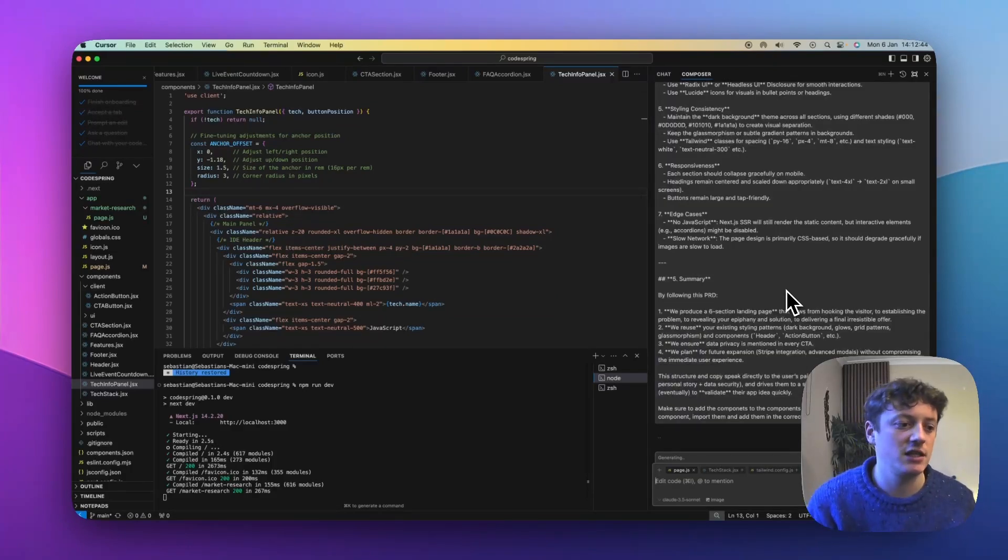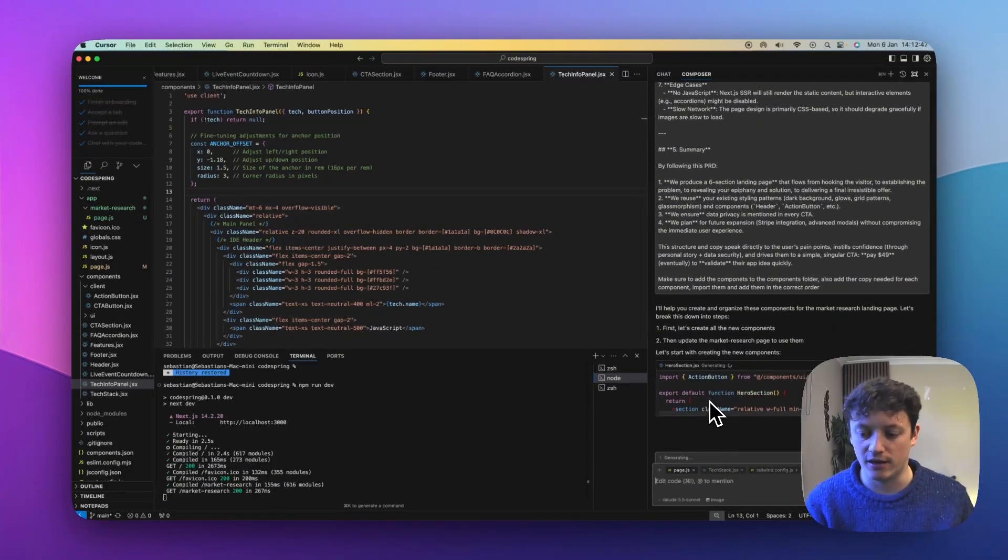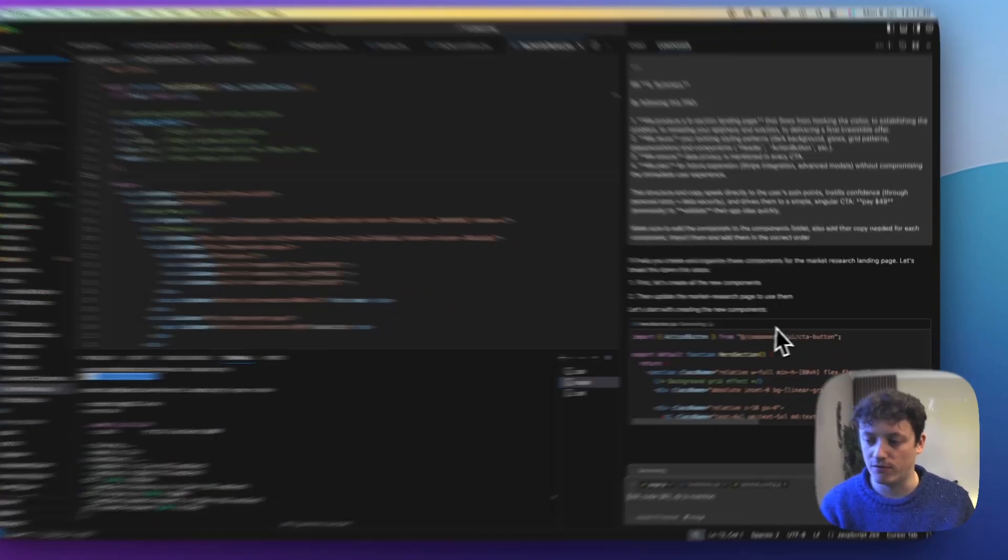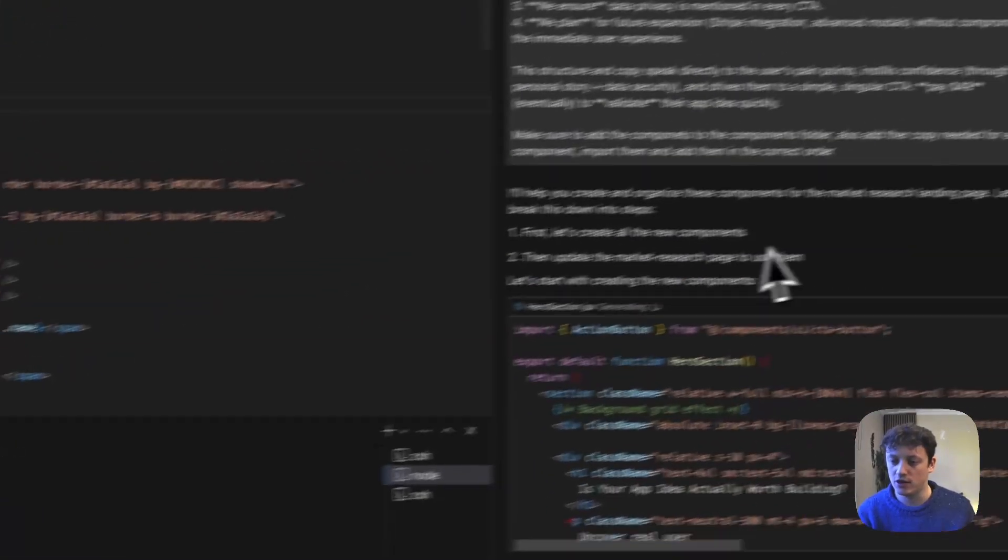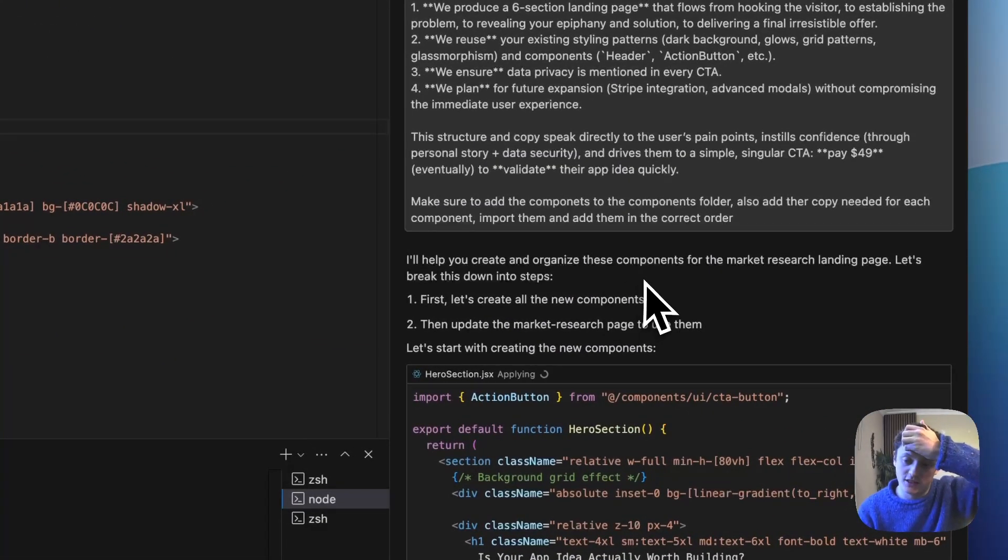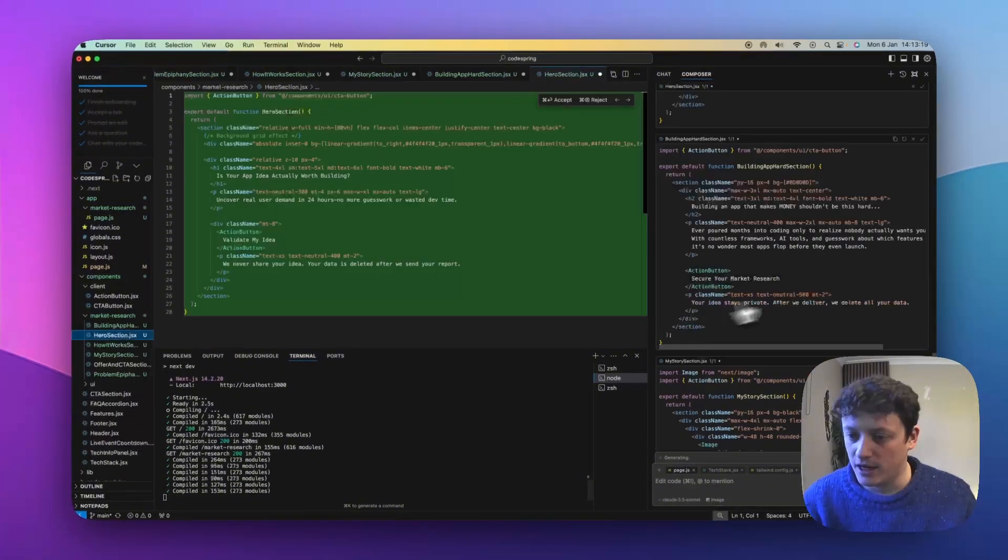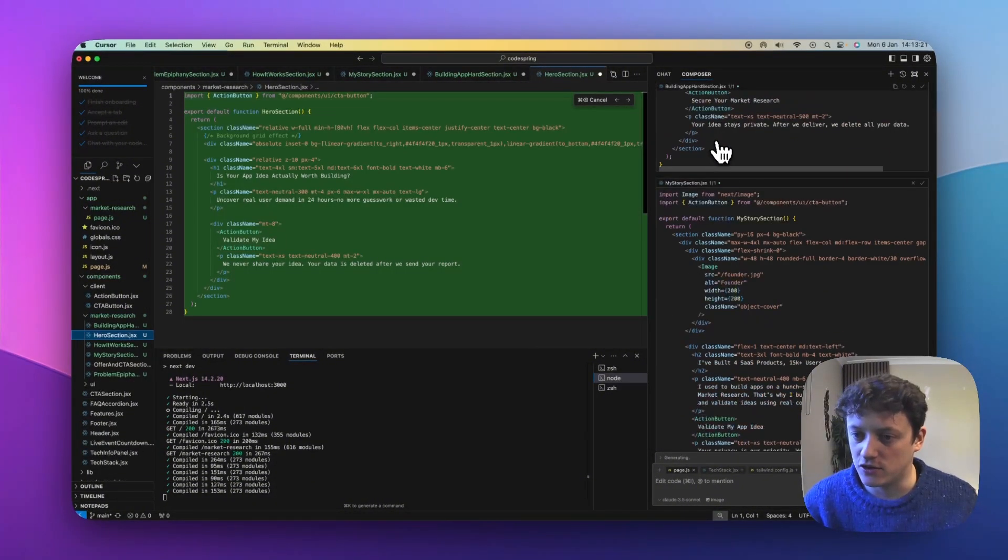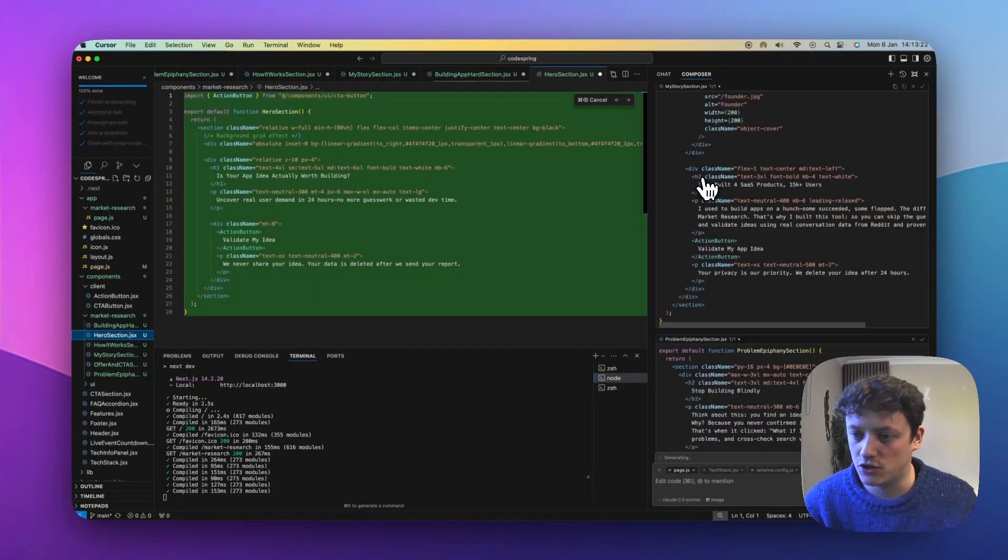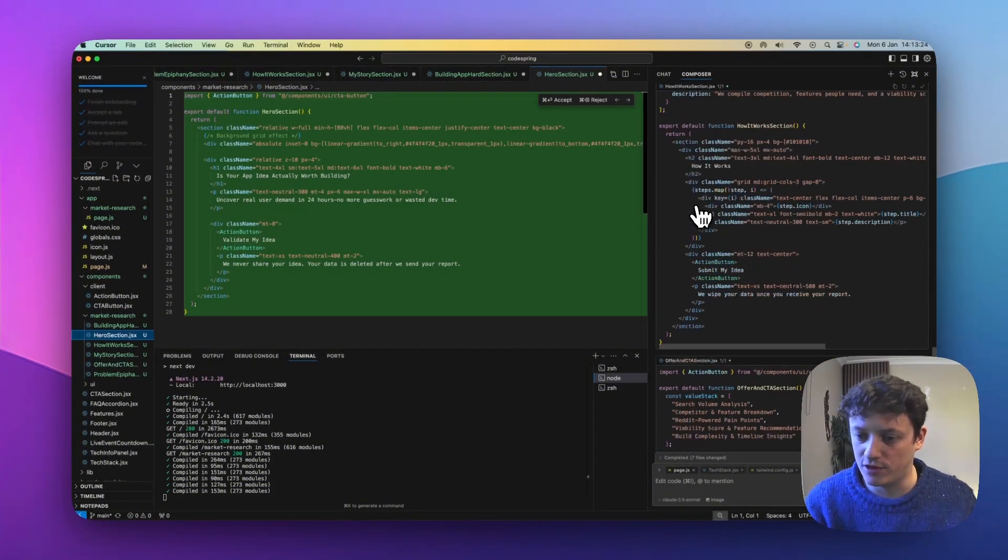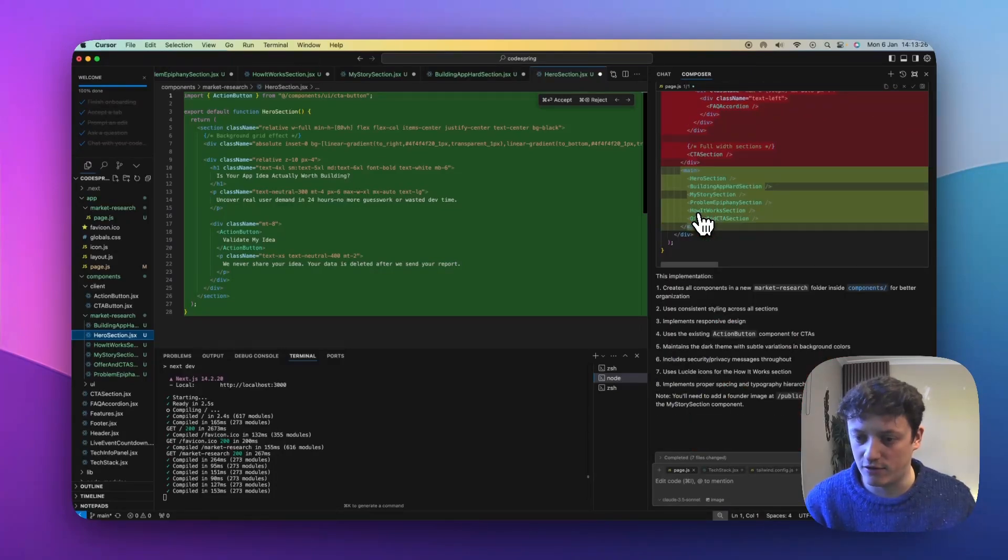Make sure to add the components. We're going to import them and add them in the correct order. Then all we're going to do is just send it through. And the first thing that we're trying to do is just see if it can create things and what we can create. So we're using Claude 3.5 Sonnet. You can see here, it's going to create and organize these components. So it's creating a hero section. It's going ahead and said, there's another section here, my story section, problem epiphany bridge, blah, blah, blah.